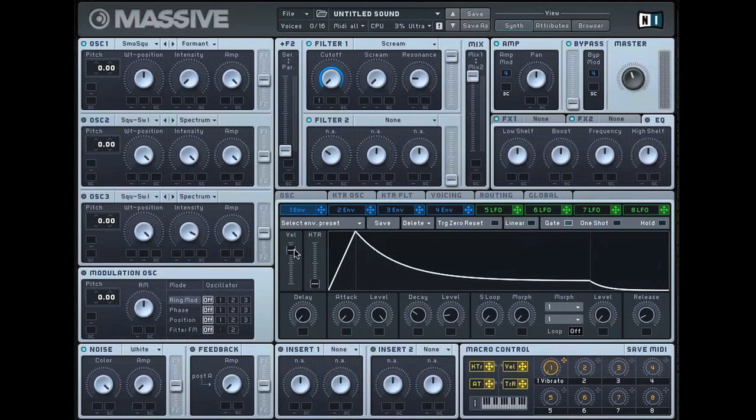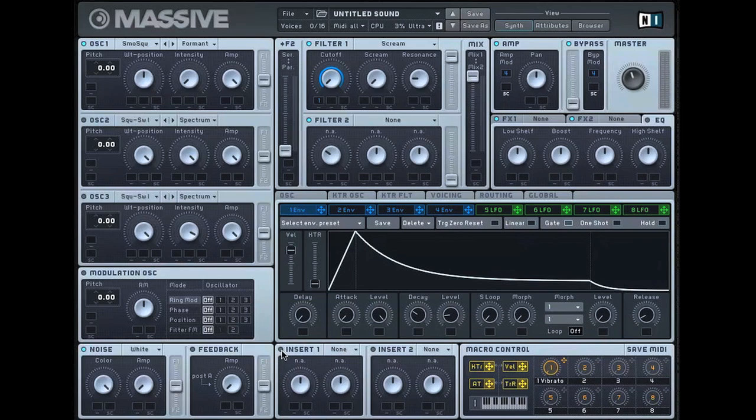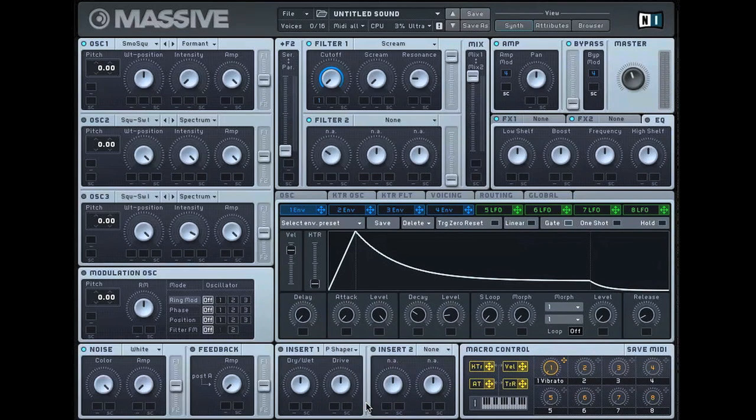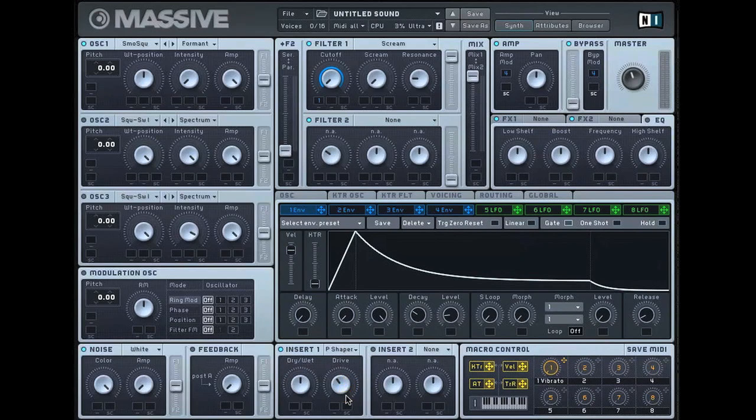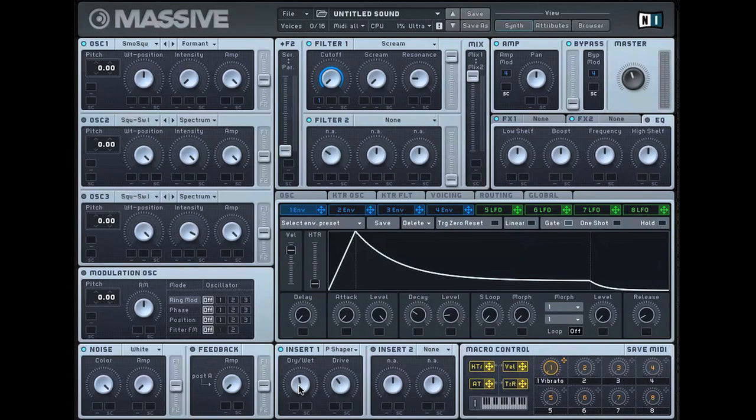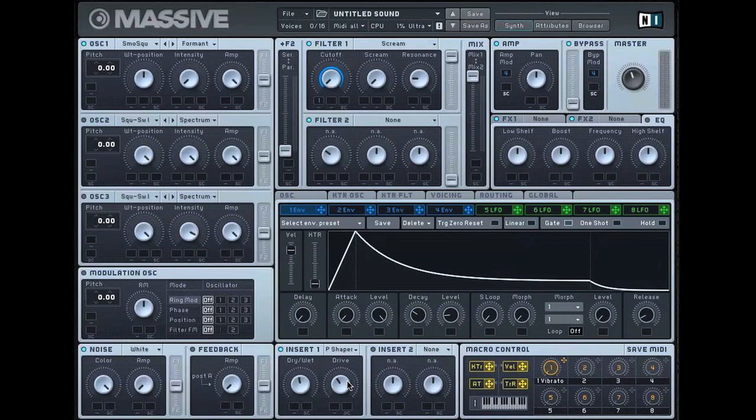One of the final things then is to hit on the insert one. If you switch that on and change it to the parabolic shaper and just bring the drive down, it just gives it an extra bit of essentially clipping, almost. I guess it's a saturation on the mid to high end.